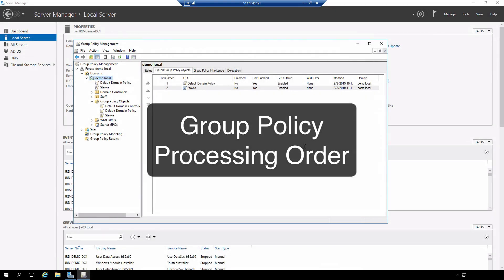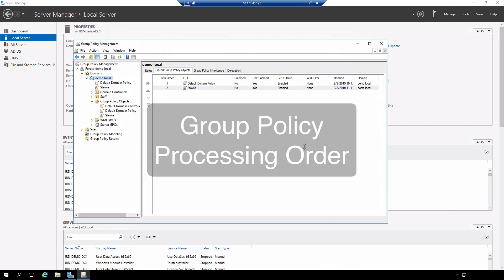Hi everyone and welcome. In this video clip we are going to demonstrate group policy processing order.